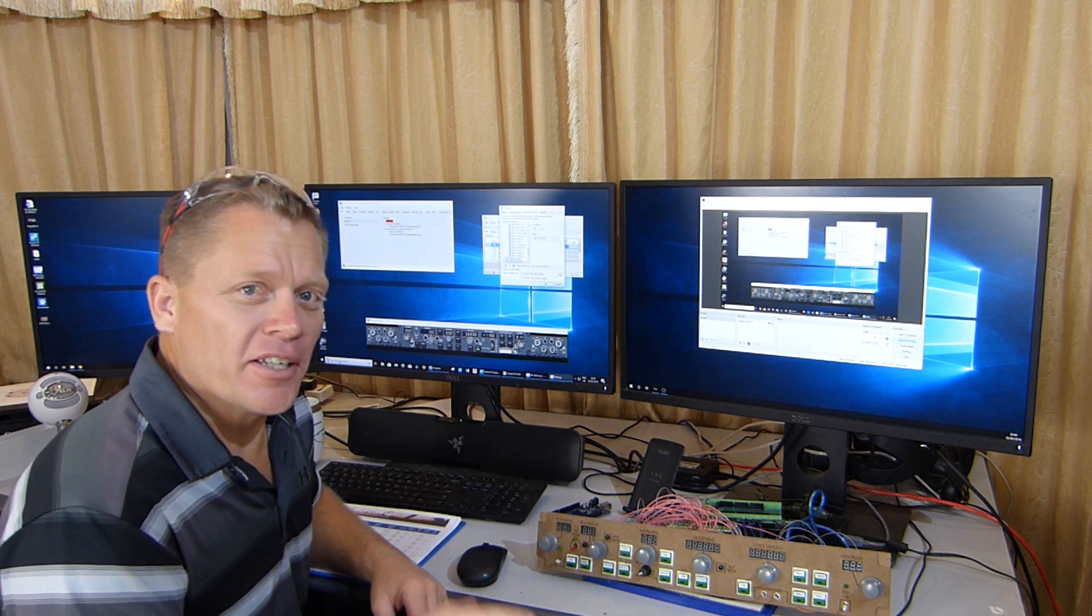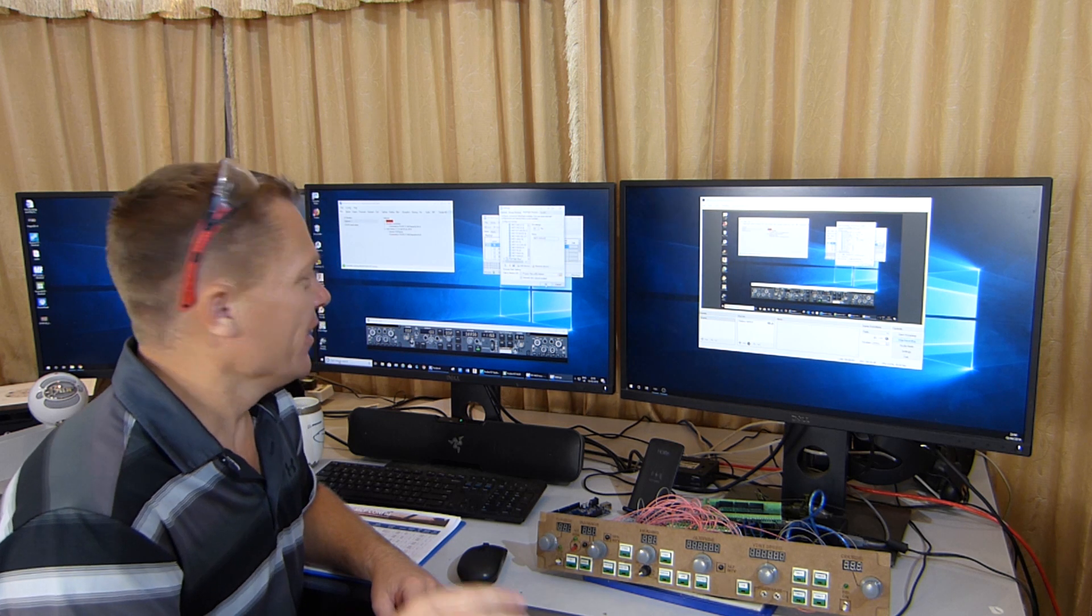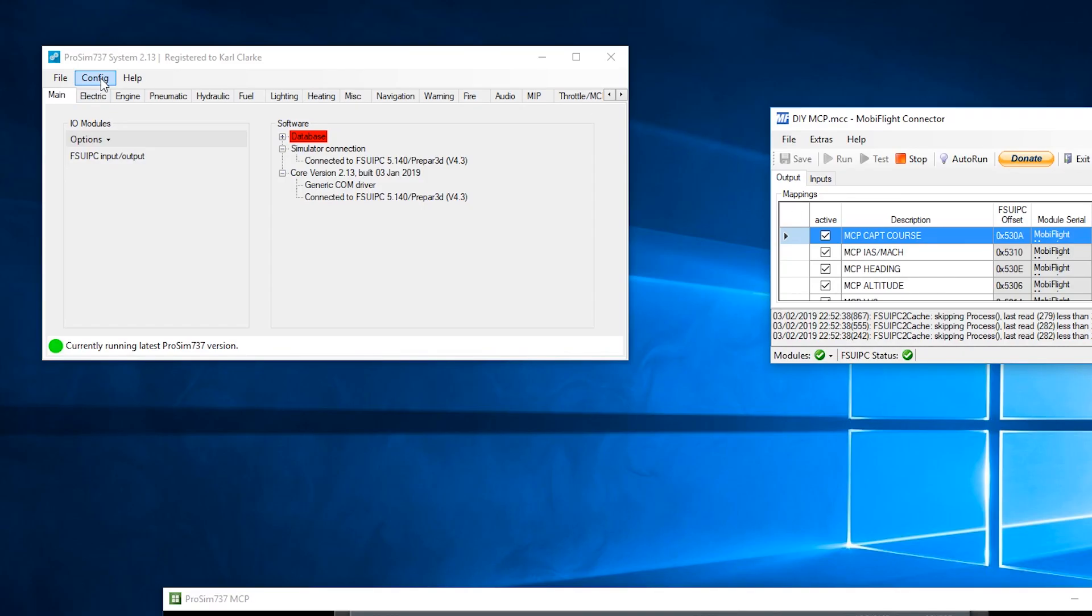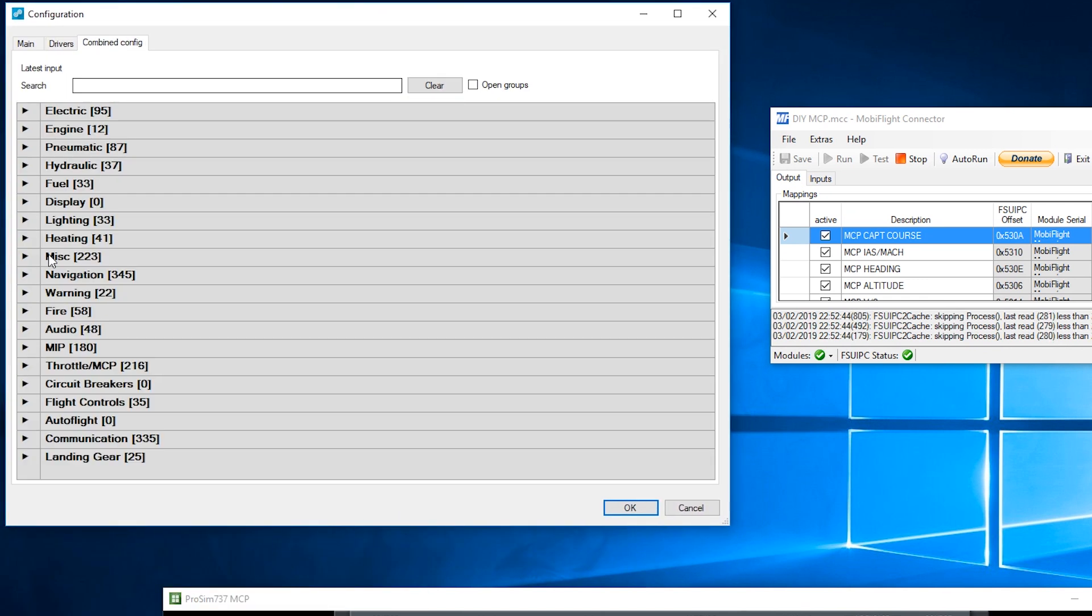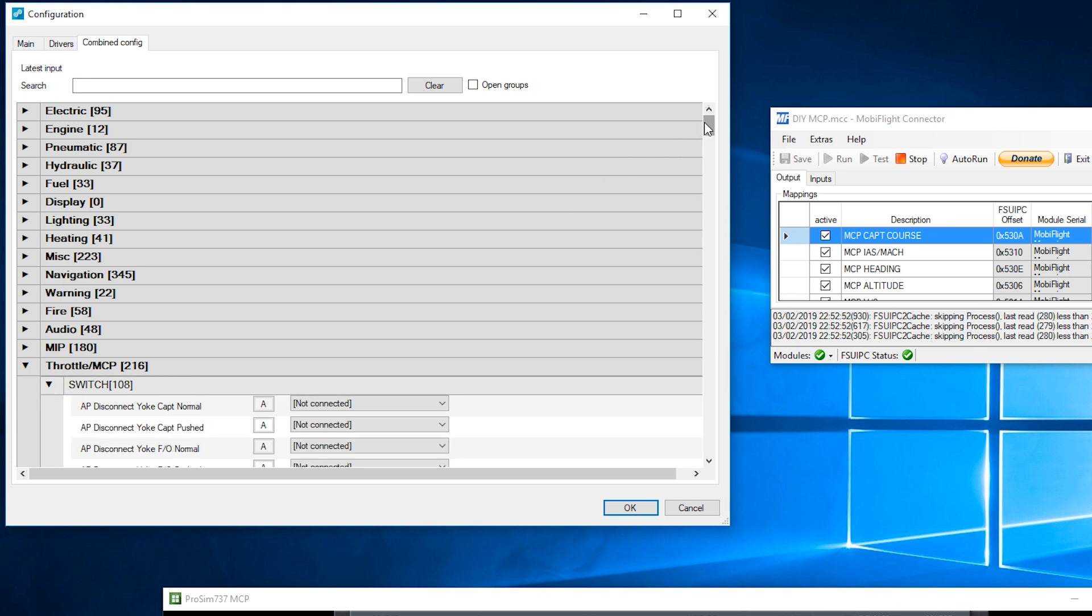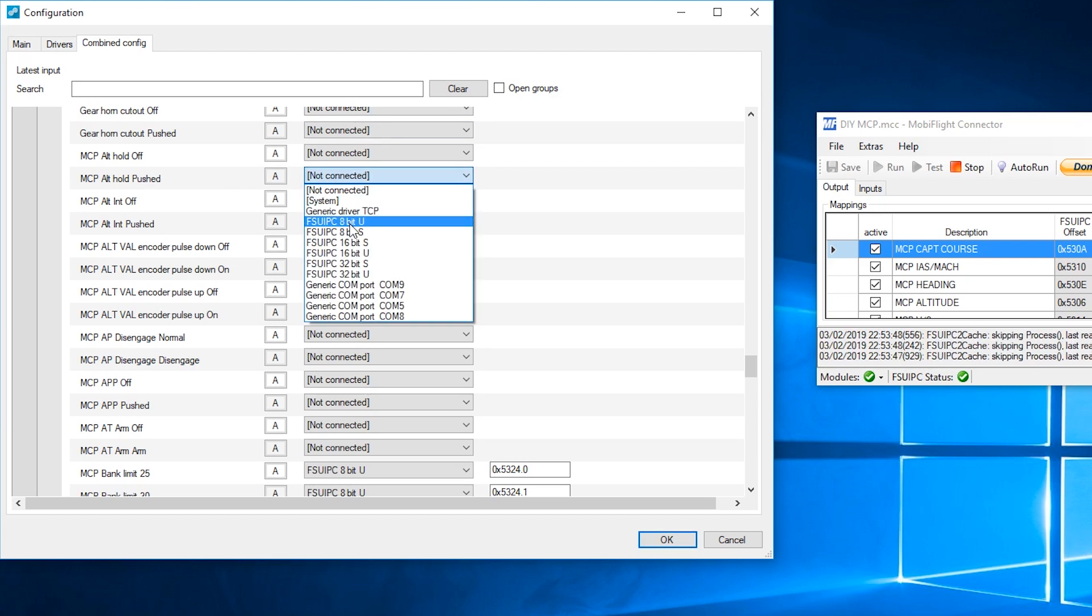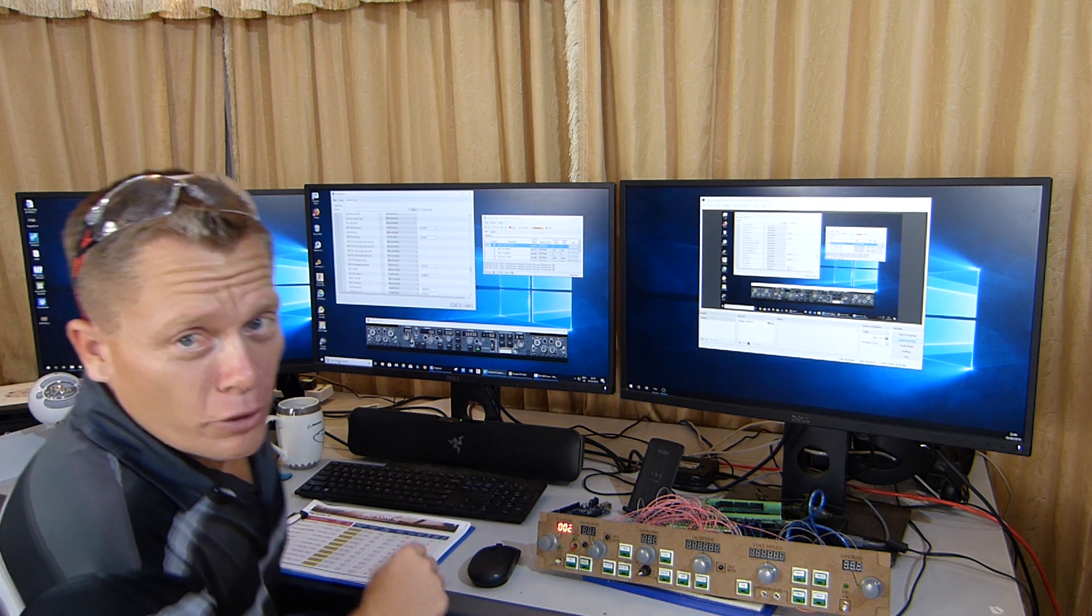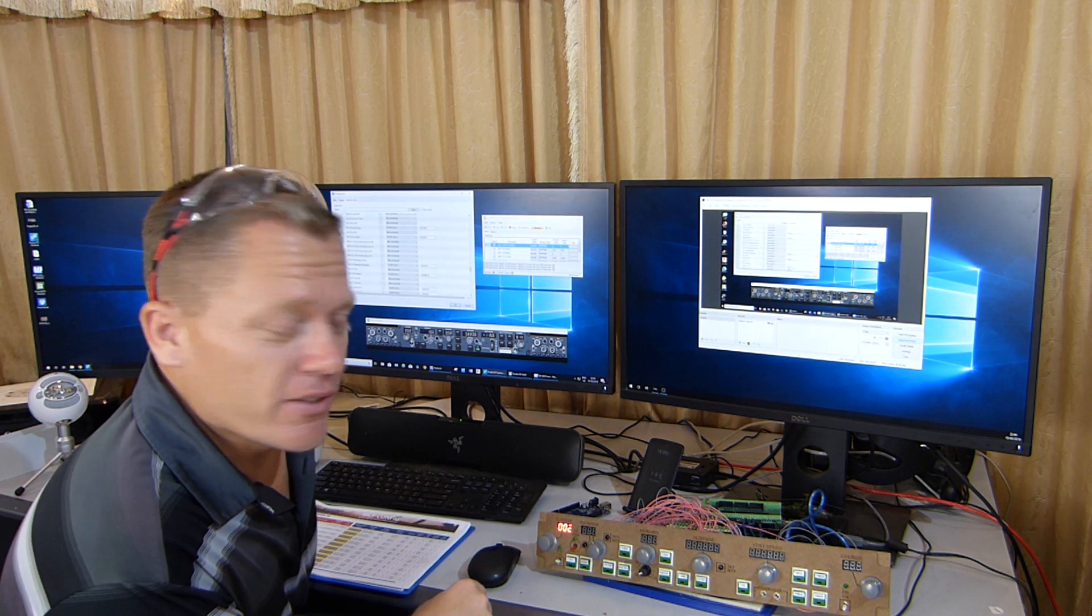So we've told MobiFlight what's connected on those pins, what devices it's leading to. Now, enter ProSim and enter all that data, all the offsets required. Up into config, configuration, combined config, all the way down to MCP throttle, and we're starting with the switches. So we're looking for MCP Alt Pushed. I'm going to select FSUIPC, 8-bit unsigned, and it's 5300.0. The next one, MCP Alt Int Pushed, 8-bit unsigned, and this one's going to be 5300.1. To stop you from getting bored, I'm going to enter all the data and hopefully speed this up.